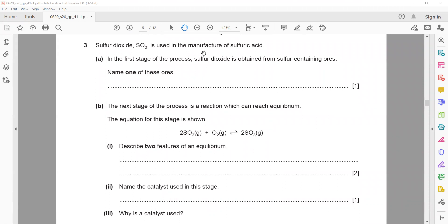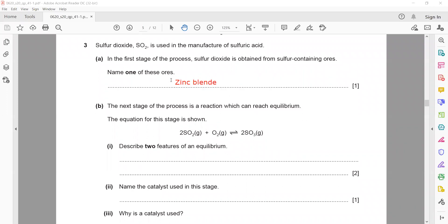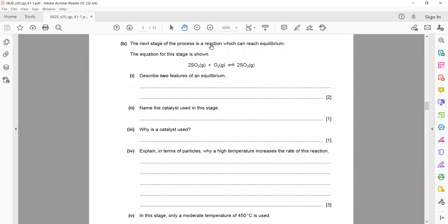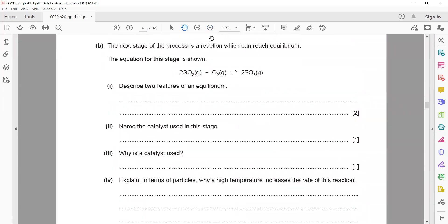SO₂ is used in the manufacture of sulfuric acid. In the first stage, sulfur dioxide is obtained from a sulfur-containing ore — one example is zinc blende. The next stage involves a reaction that can reach equilibrium. Describe two features of equilibrium: the rate of the forward reaction equals the rate of the backward reaction, and there is no change in the concentration of reactants and products.